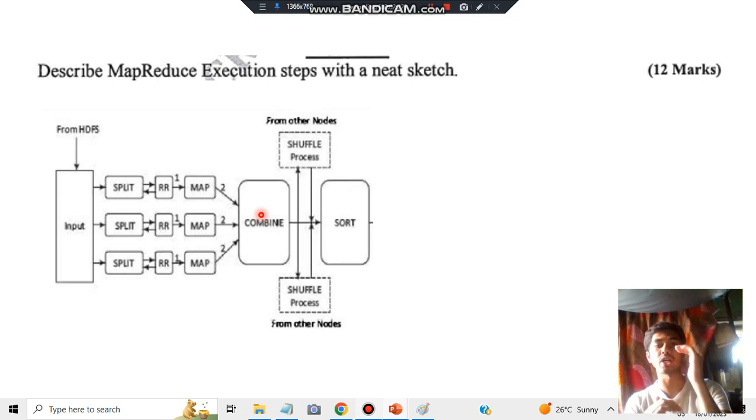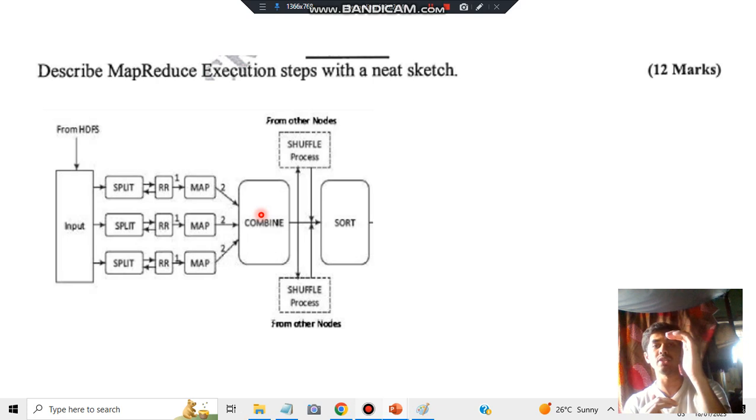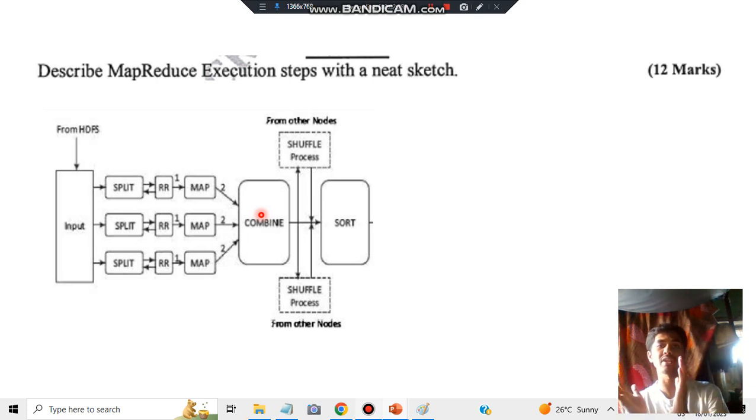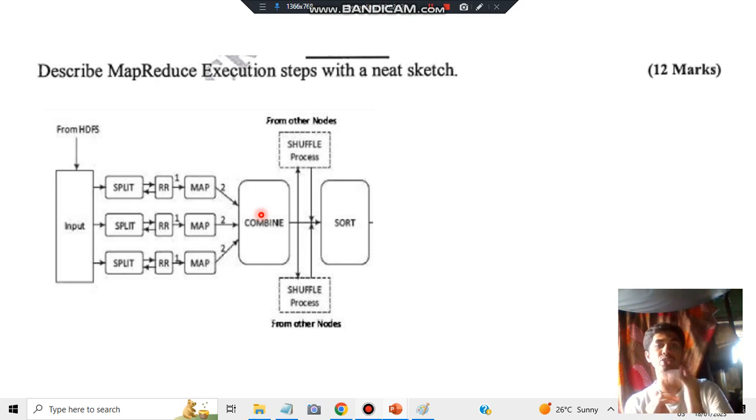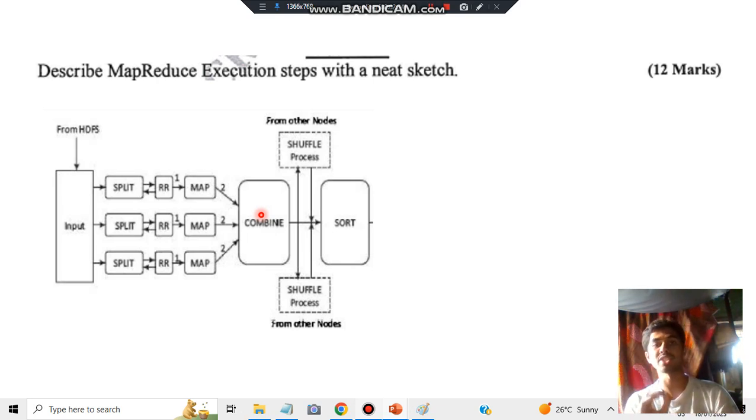After that, you'll have the combined data. Then you have to shuffle those nodes—many inputs happening in parallel. Whichever is the common input will be taken into a single consideration, so you'll use the shuffling process.